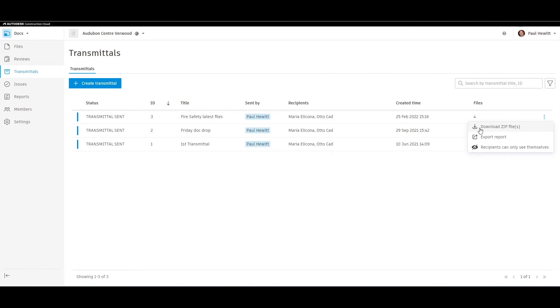As the creator of the transmittal, I can download the zip file, export a report, or change the permissions.